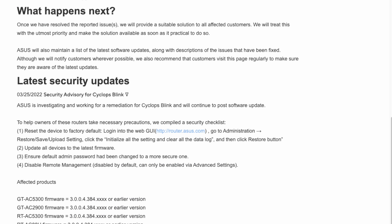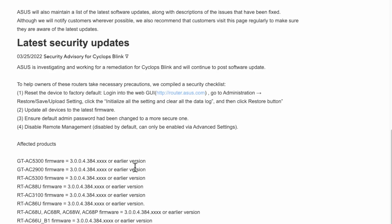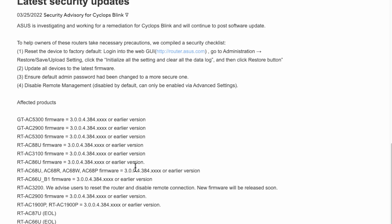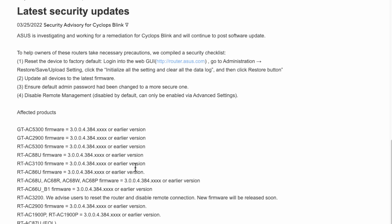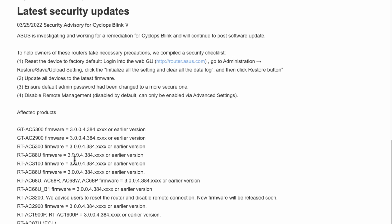ASUS has a product security advisory page where anything that gets raised as a security vulnerability is logged. You can see here the latest security update - this is about the Cyclops Blink security advisory. ASUS is investigating and working on remediation, which means they're looking at updating the firmware where possible.